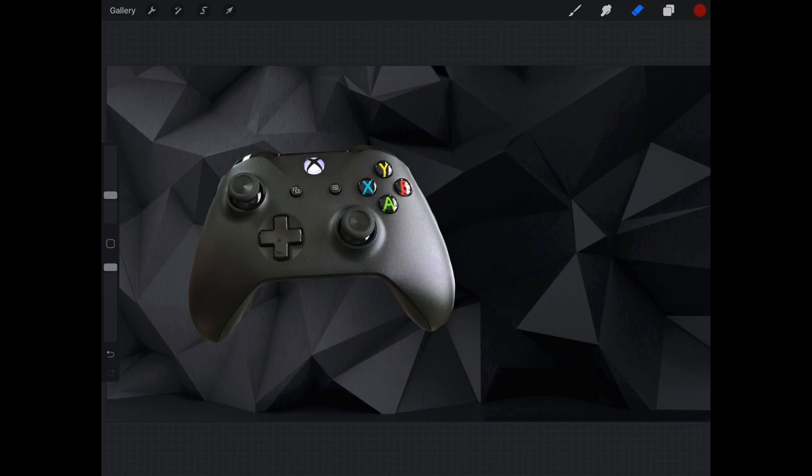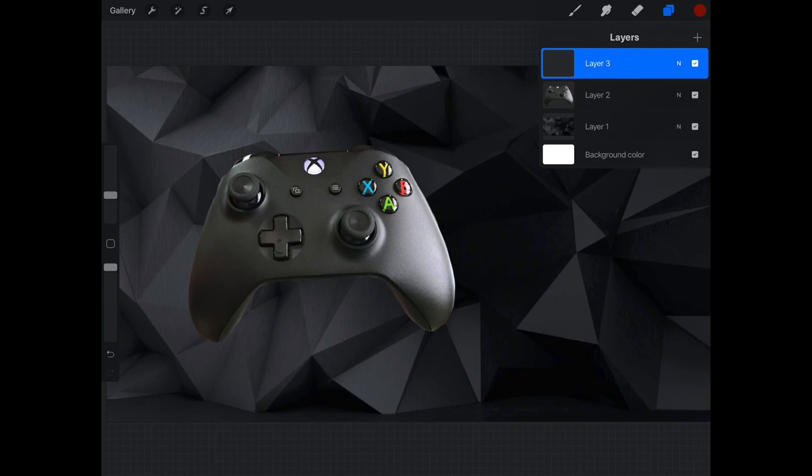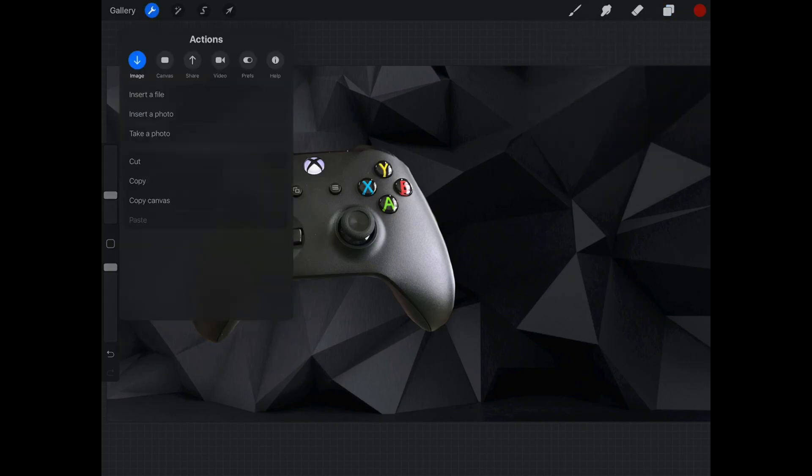So guys, if you want yourself to be in the thumbnail, then you have to add another layer, and then that layer is gonna be me in the picture.